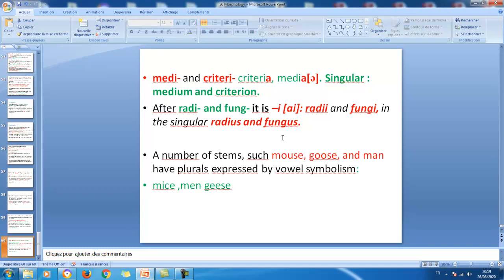We'll stop here as far as morphology is concerned. Try to remember the different issues introduced during these videos. Later on, I will share exercises concerning phonetics, phonology, and morphology to help prepare for your exam. Good luck, and we will have another occasion to talk and communicate.